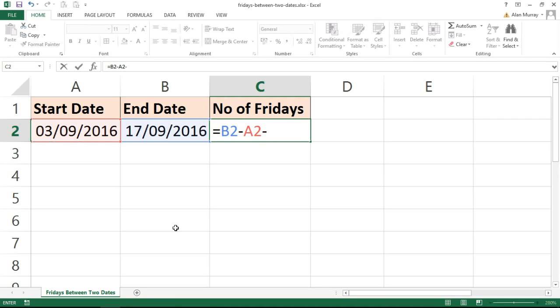Because if I can find out the date difference except for Friday and then the date difference including every day, that would indicate how many Fridays there are between those dates.